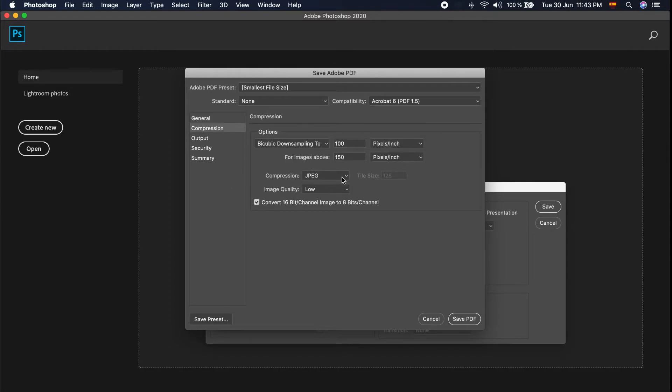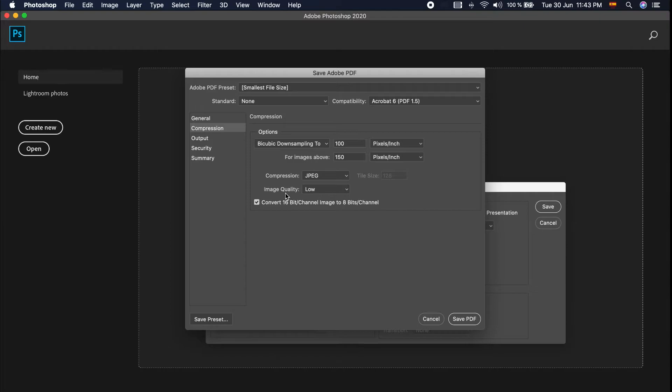Okay, I think it's fine. 100 pixels. We'll put here 150. Image quality low. So let's see after if it's clear or not. Save PDF.